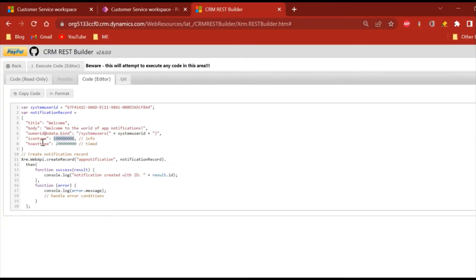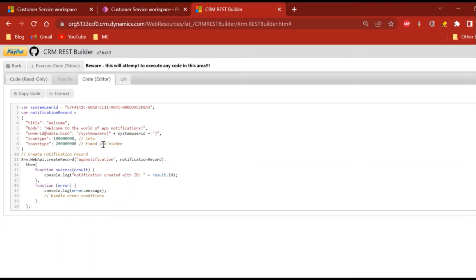This is toast type. There are actually two types of toast here: one is timed and second is hidden. The difference is if you keep timed, then the notification will pop up like usually in Android phones.